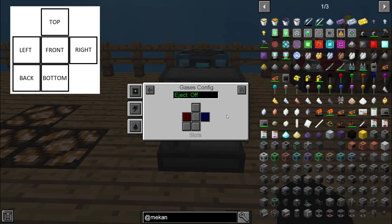A lot of Mekanism machines work together — creating certain gases and fluids that, when moved into the next machine, will then create another product. So it's possible to link a lot of them up to make very automated and advanced materials such as more advanced gases, fluids, and materials.